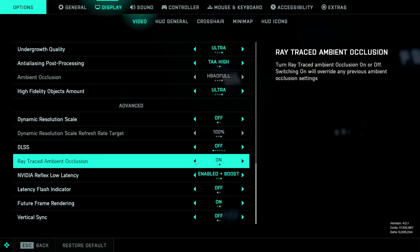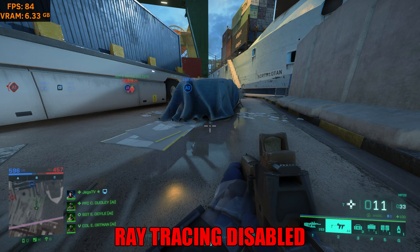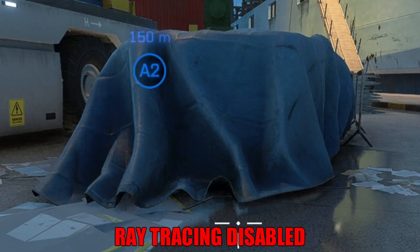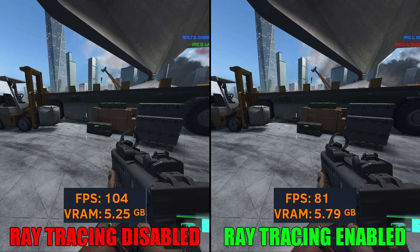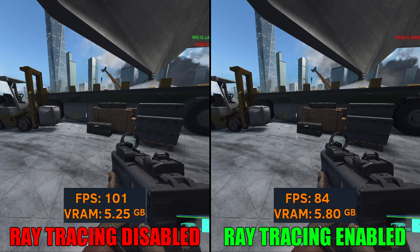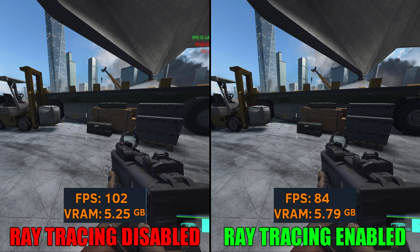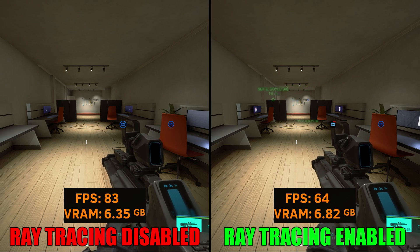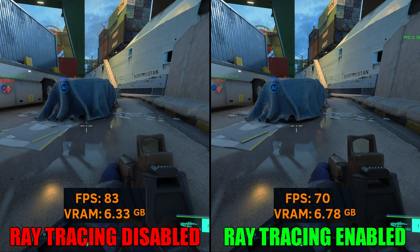And finally, we have Ray Traced Ambient Occlusion. This setting makes the areas where two shadows are combined look very realistic, but it comes with a huge performance hit. Enabling this will also disable the regular ambient occlusion settings. The performance drop going from off to on was around 21–30% depending on the scenario. I'm going to suggest disabling this, as the performance drop is not worth it.